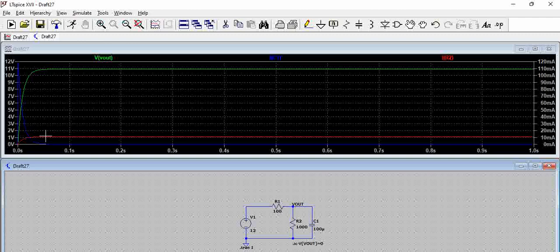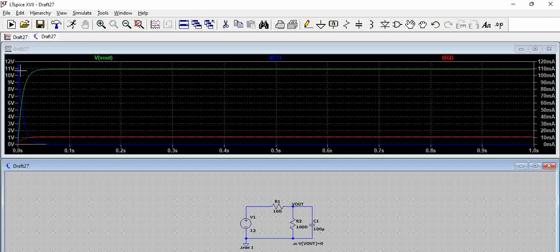So two terminologies: one is inrush current and one is called a steady state current. One point which we have to remember here is the inrush current depends on the load.